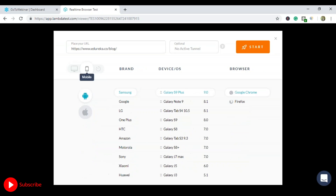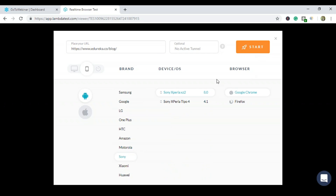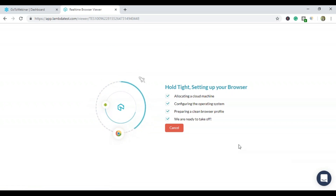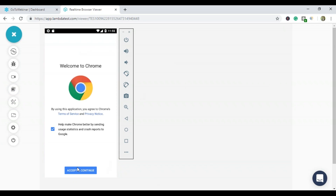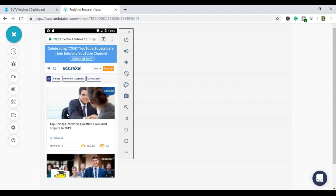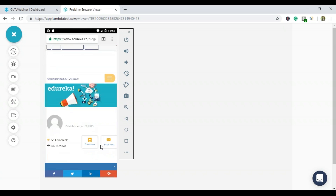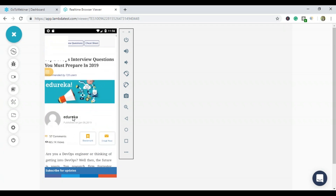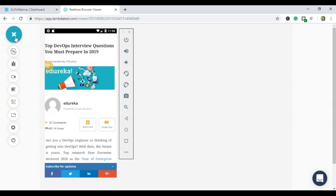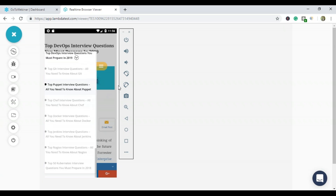Now I want to perform testing on a mobile website. I'll use Android and test on a Sony Xperia device with Google Chrome. It got redirected to the Edureka blog website. I can click on DevOps interview questions and see the whole page even on mobile. It's functioning perfectly fine, meaning my website is compatible with mobile operating systems as well. There's also a screenshot option available.